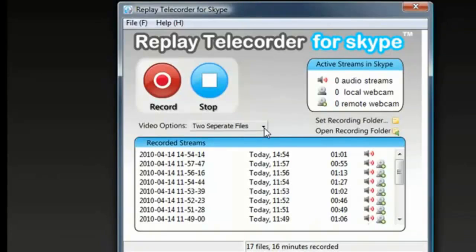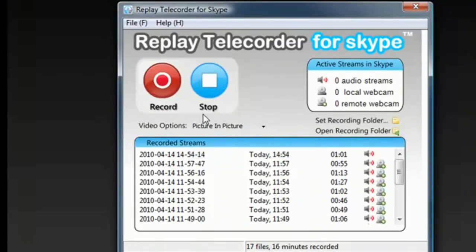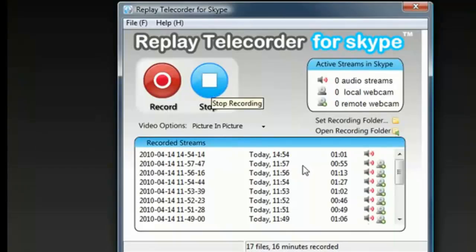Once you decide how you want to record the call, all you have to do is click record, have your phone call. When you're finished, you click stop.